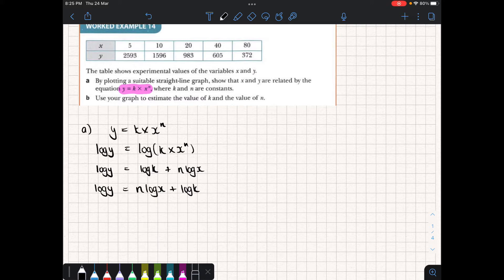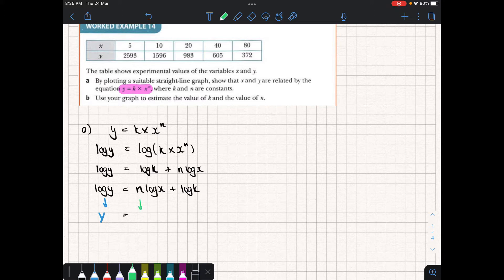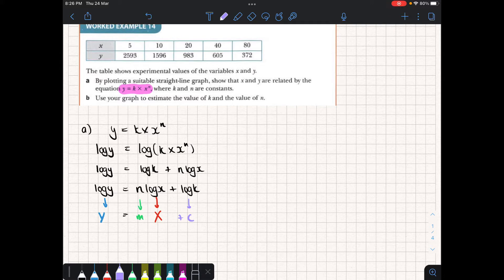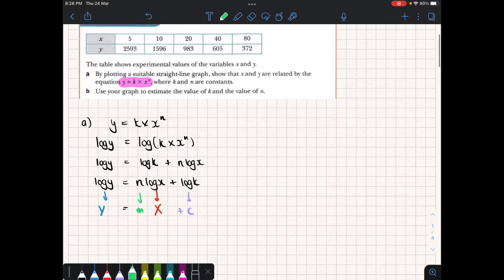Now we've basically changed this formula and we can compare this to the formula for a straight line. We can say that log of y is our big Y, and n could represent our m — our gradient — and then log of x could be our big X, and log of k could represent our c.